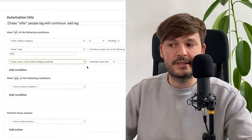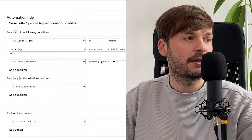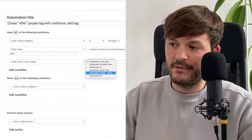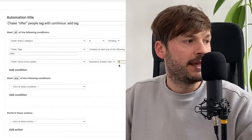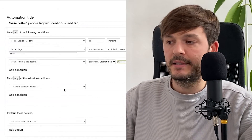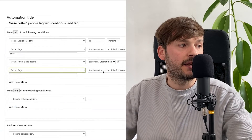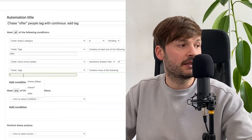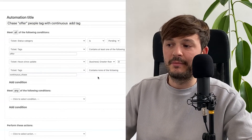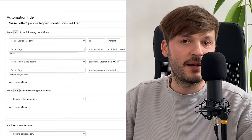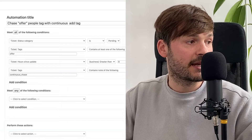Now add a condition: hours since updated — meaning since anyone last updated this ticket — using business hours, set to greater than 8 business hours, which equals one day of work. Then add another tag condition: tag contains none of the following, with an additional tag. I'm adding this 'none of' condition because I'm going to exclude it here — you'll see why in just a second.